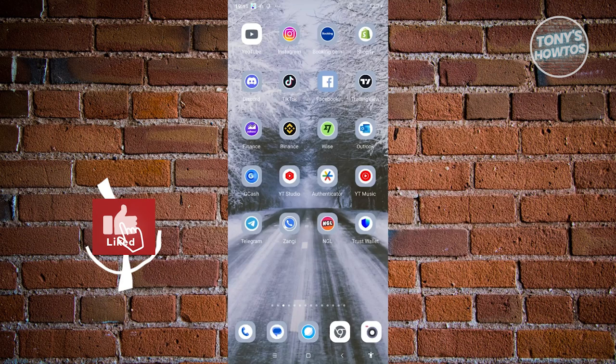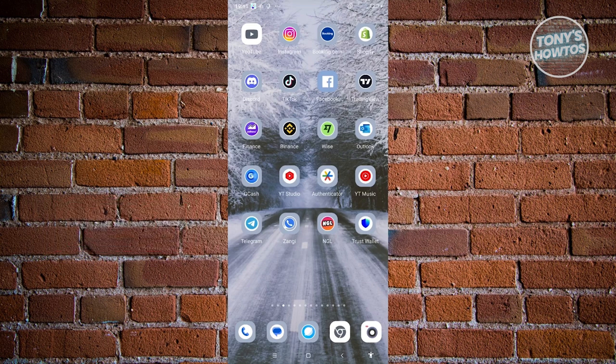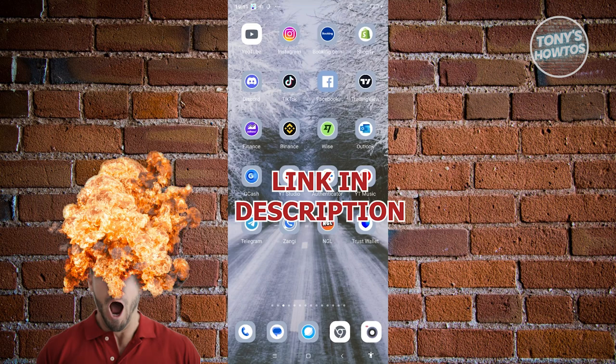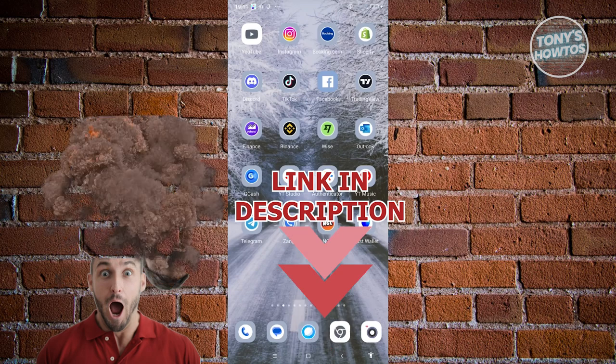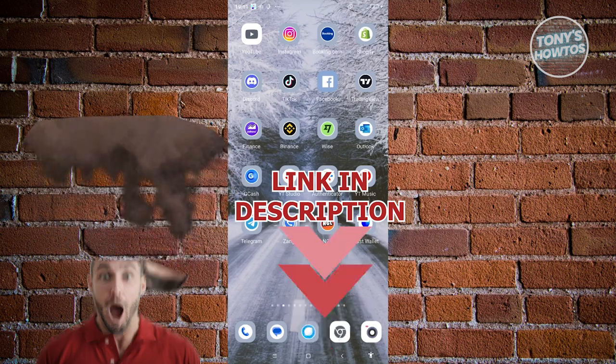Hey guys, welcome back to Tony's Outos. In this video, I'll be showing you how to fix not receiving verification codes on Android. Before we start, hurry up and check out their software just under this video. So let's get started.